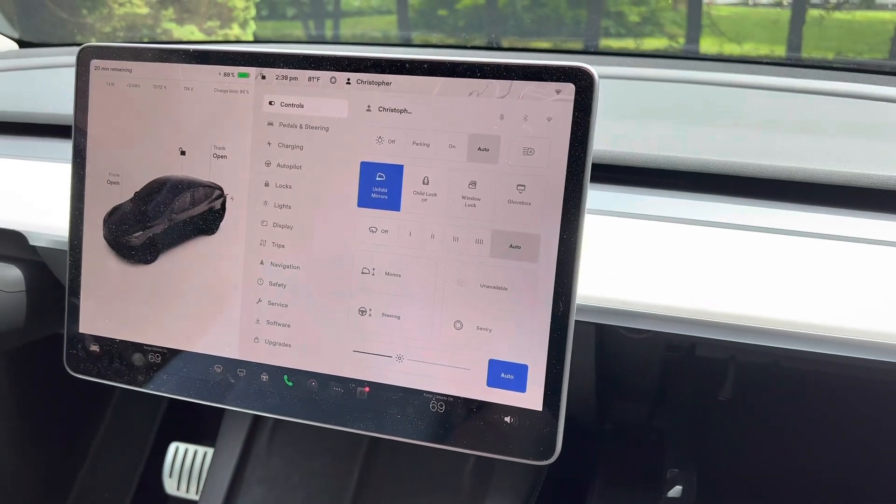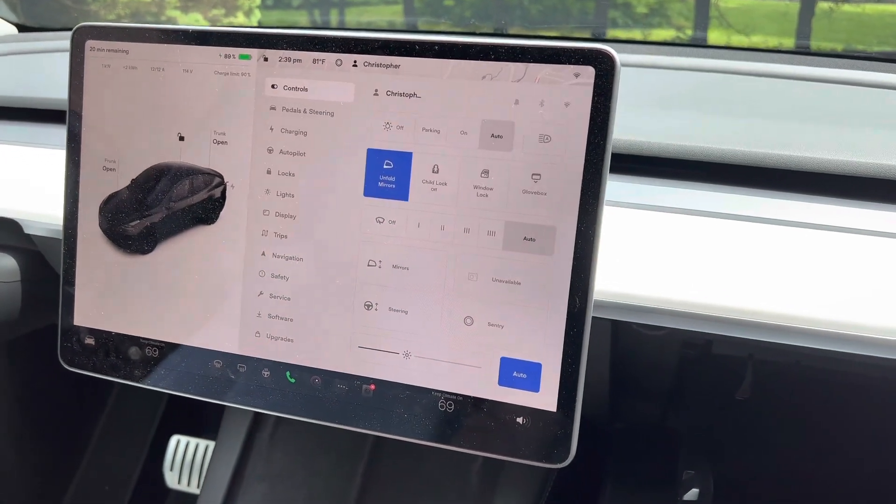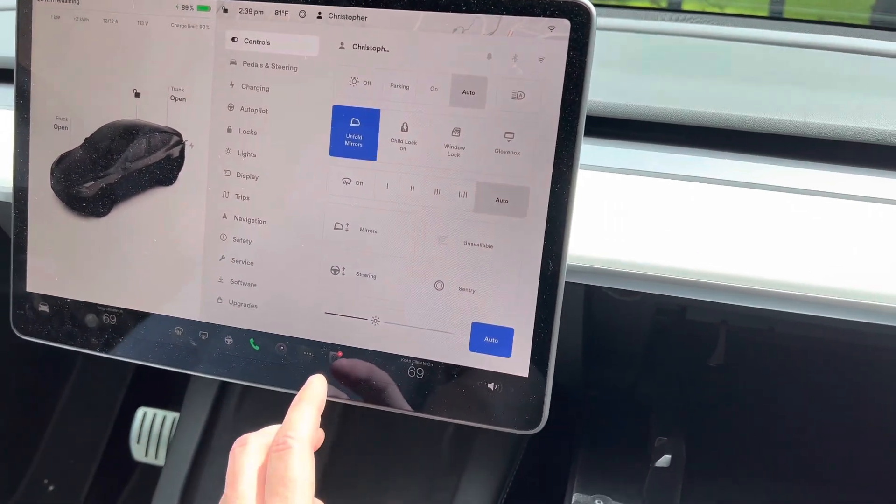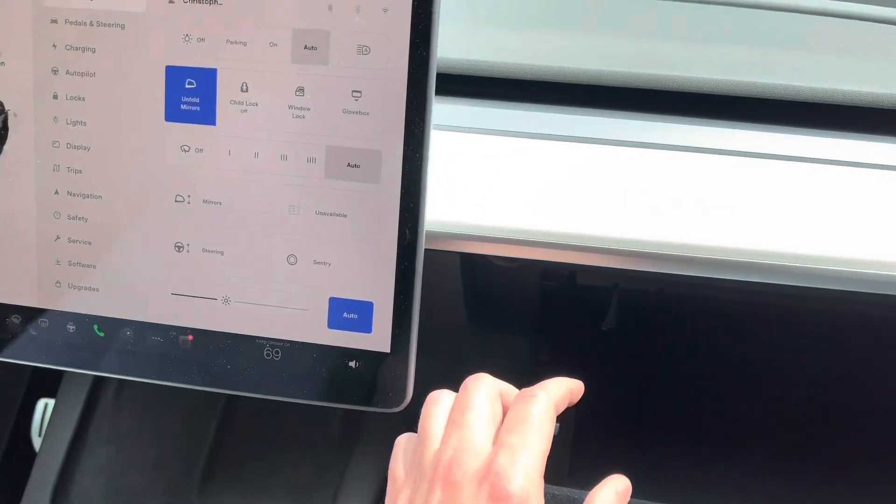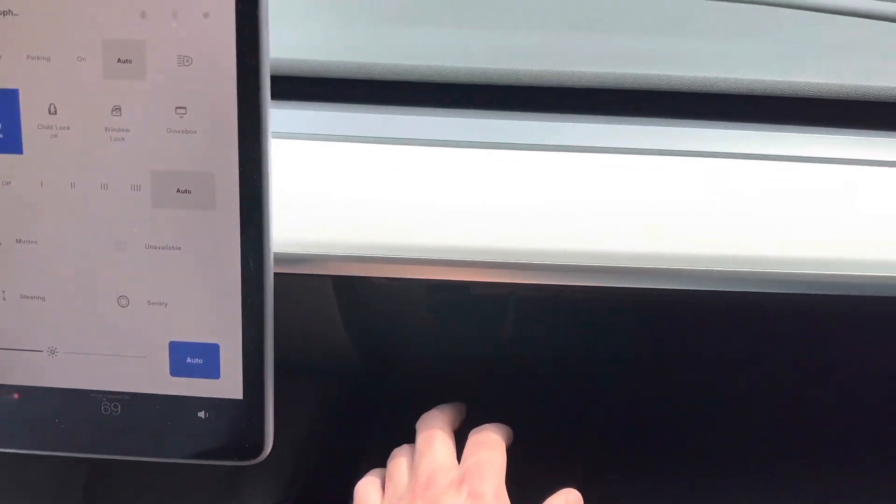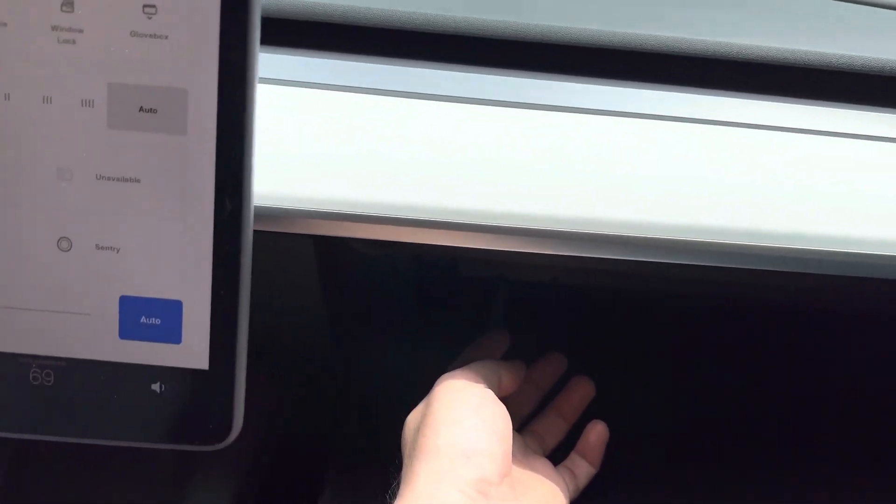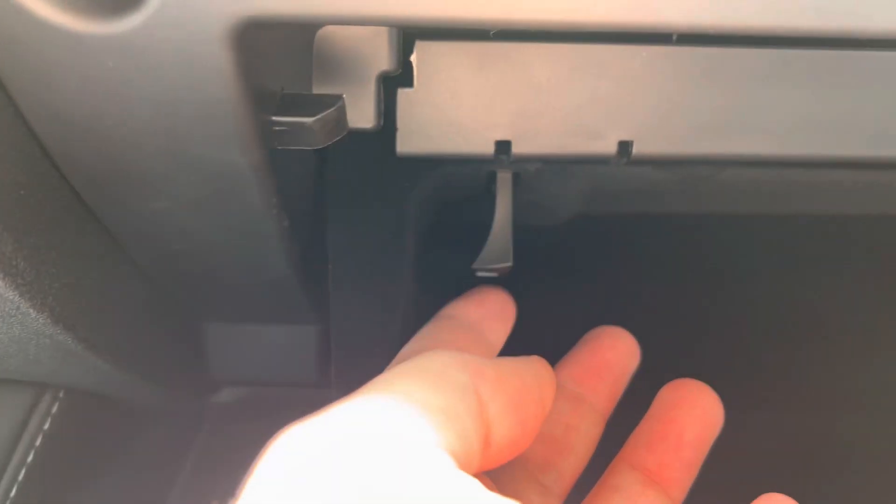Hey, what's up Tesla peeps? I just want to talk to you today about the dashcam USB that Tesla supplies you with from the factory. This little guy right in here.